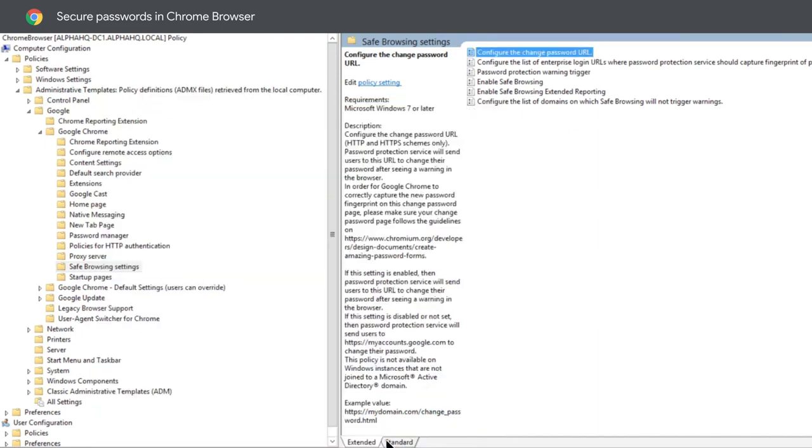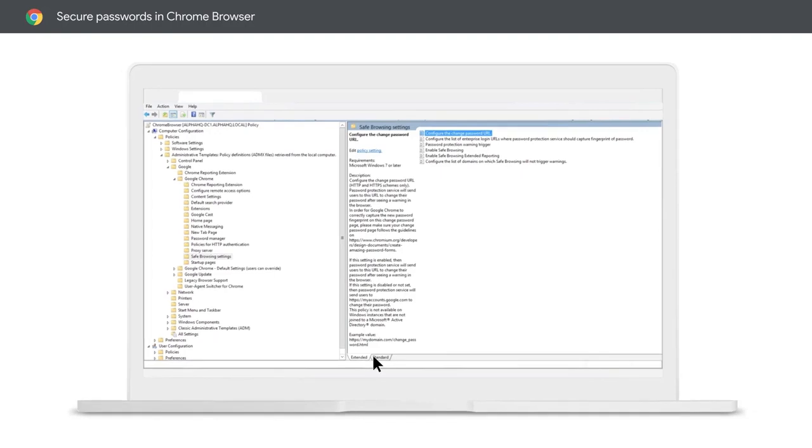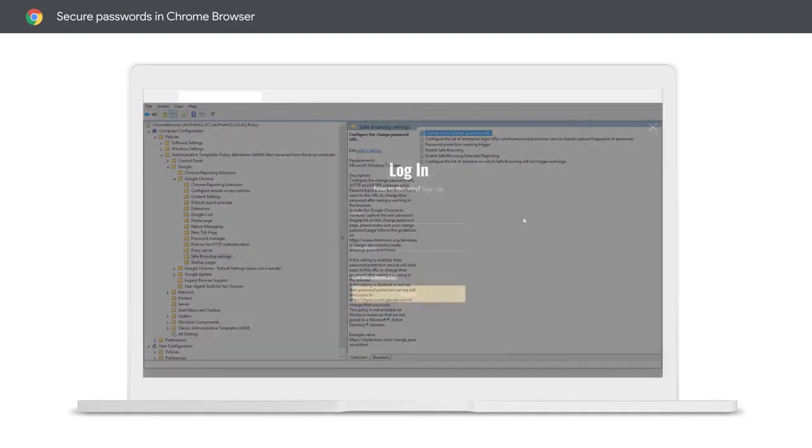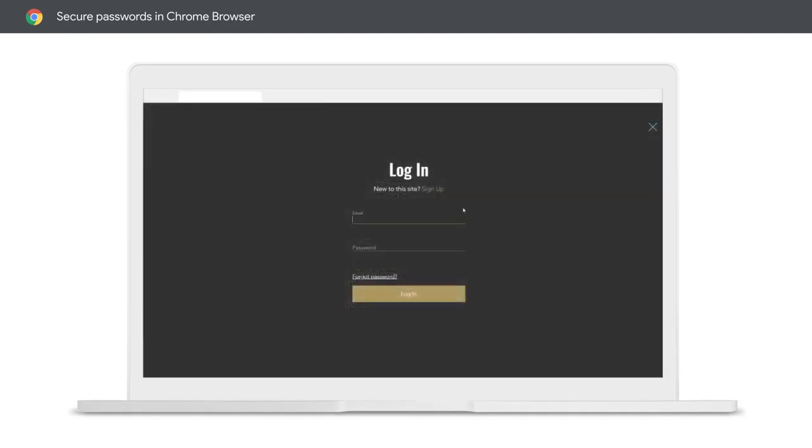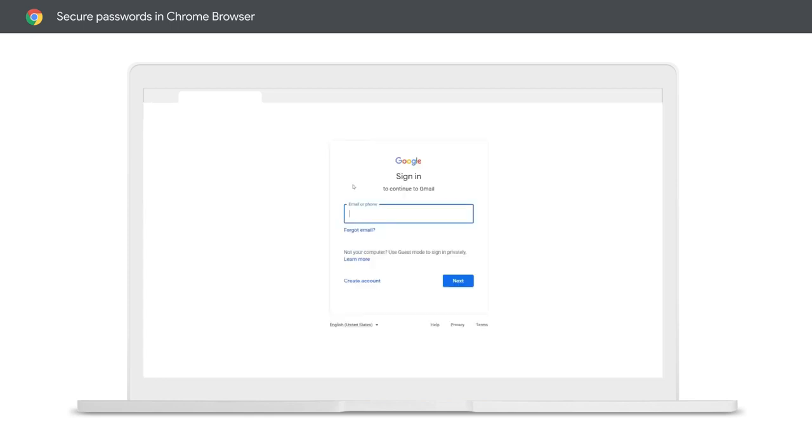Now that the policy is updated on the end user machine with either GPO or cloud policy, you're all set. Let's take a look at this from an end user perspective. The user enters in the corporate credentials in the specified sign-in page, and the password hash is stored on the local machine.